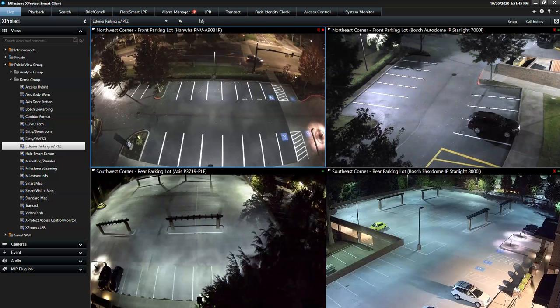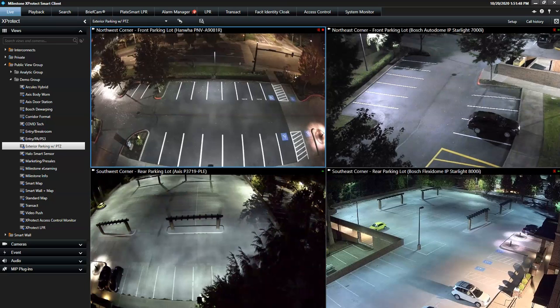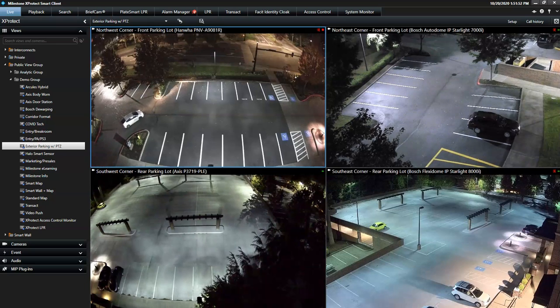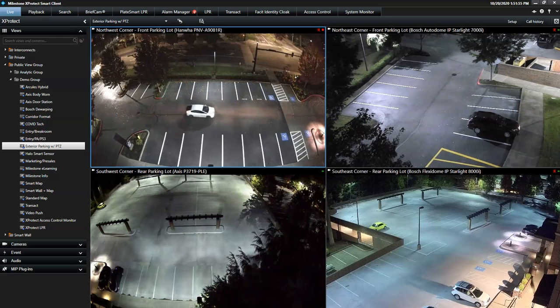This is a demonstration of the built-in Alarm Manager in the X-Protect Smart Client. The Alarm Manager provides the operator with an instant overview of all internal and external security alarms.